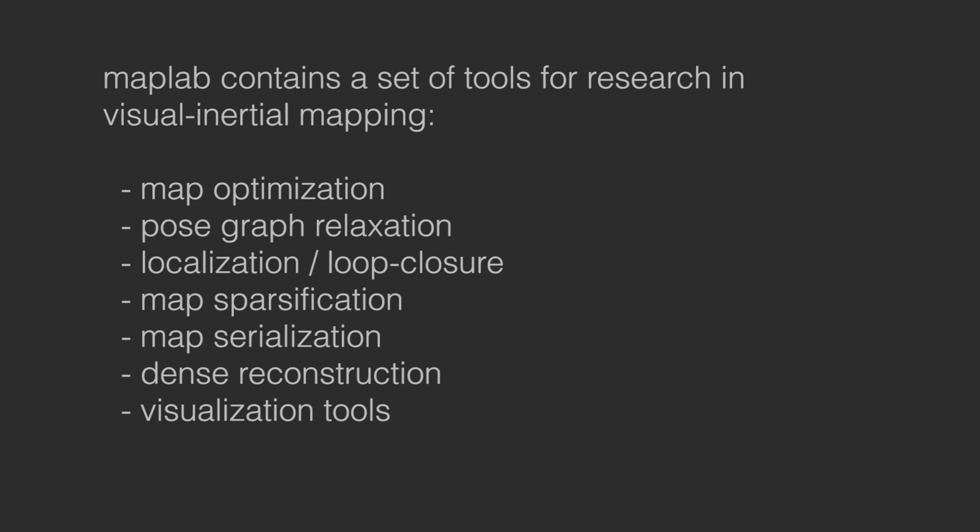MapLab contains a set of tools that enables the user to build, refine and augment the sparse visual inertial maps.